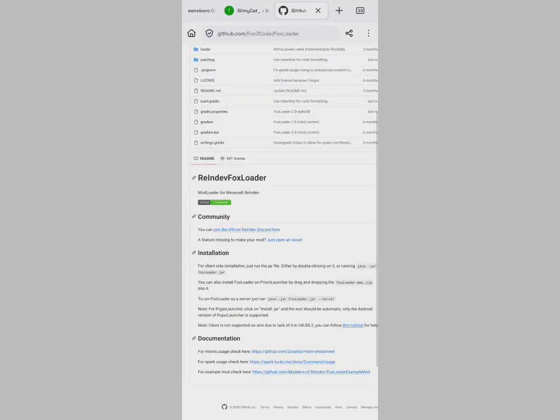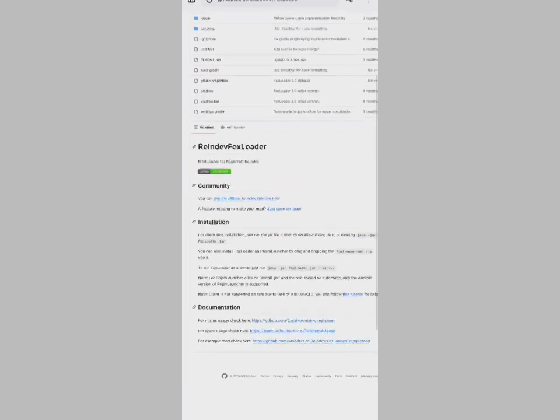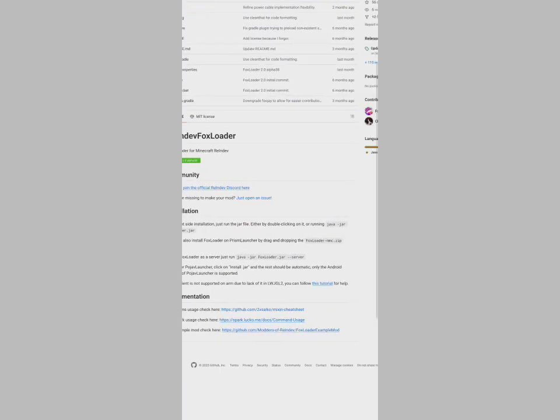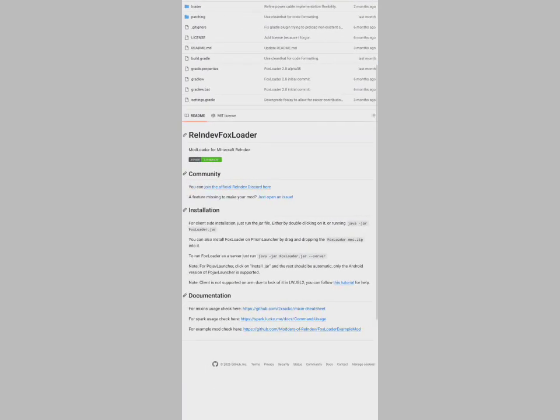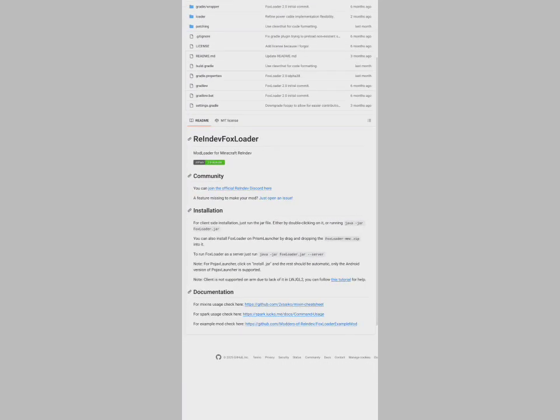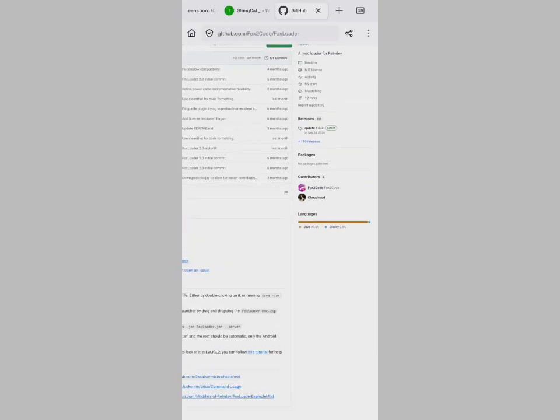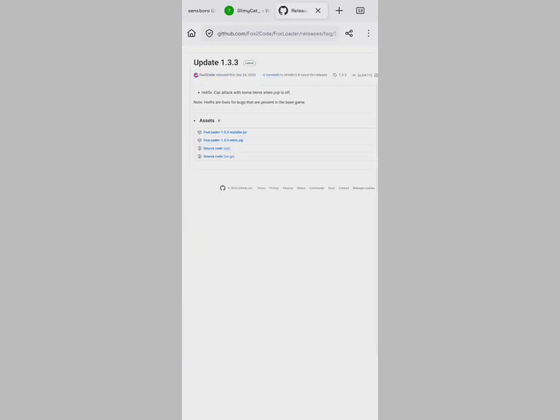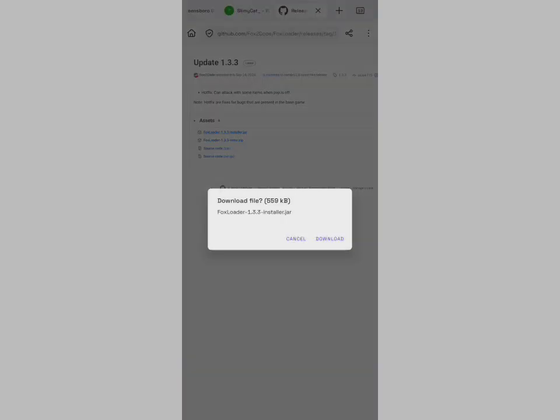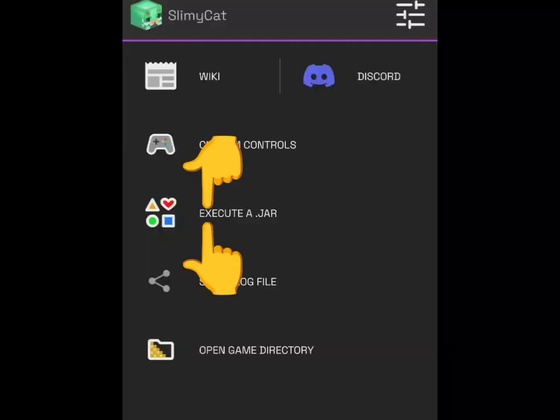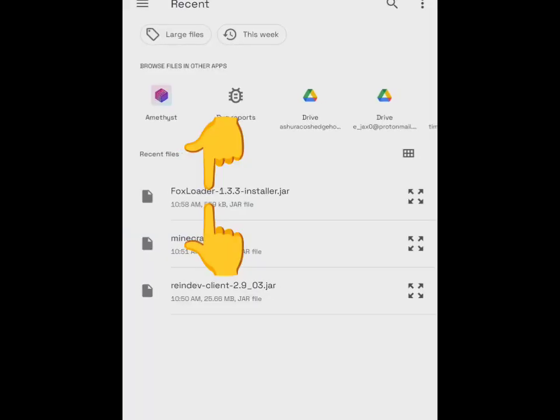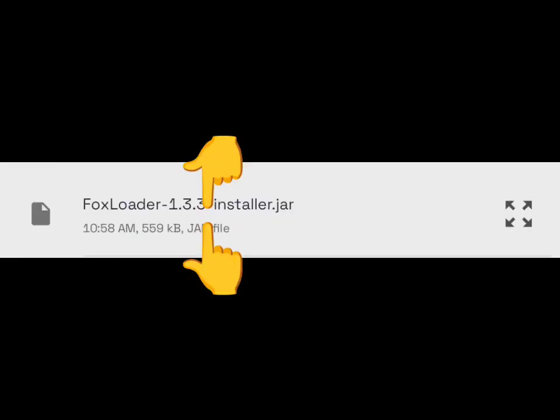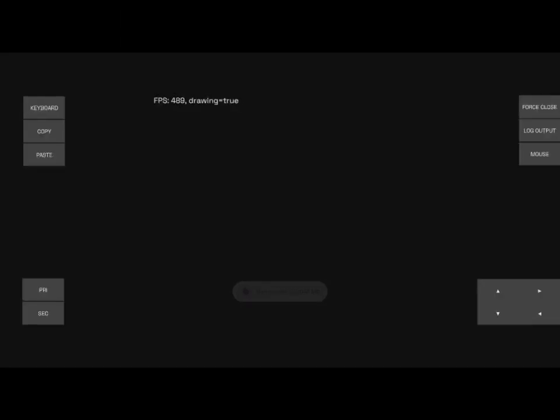Head over to Fox2Code and find FoxLoader on GitHub, and you'll install the client JAR file under Releases. Then back in Amethyst, click Execute a JAR and select the FoxLoader installer.